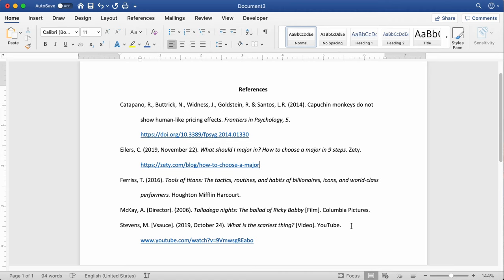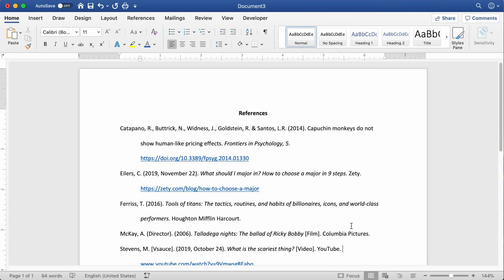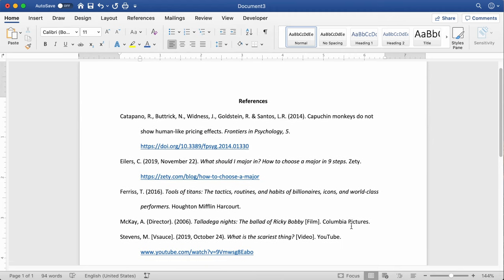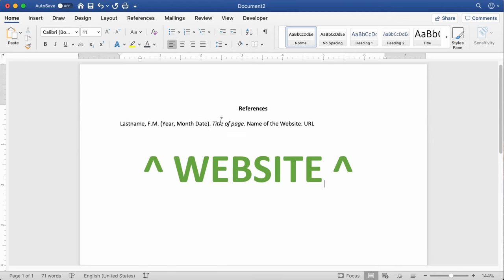Alright, let's be honest, this thing is probably due in less than an hour, and you procrastinated to the last minute. I feel ya. So let's jump right into it. A little birdie told me it's not 1995 anymore, so the most common thing you're citing is probably a website. Let's hop into the format for that one.